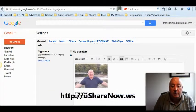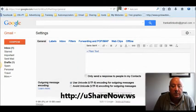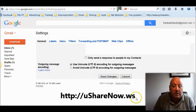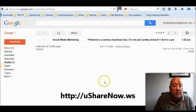Click OK. And don't forget, you've got to come down here and save changes. A lot of people forget that and wonder why it's never worked.